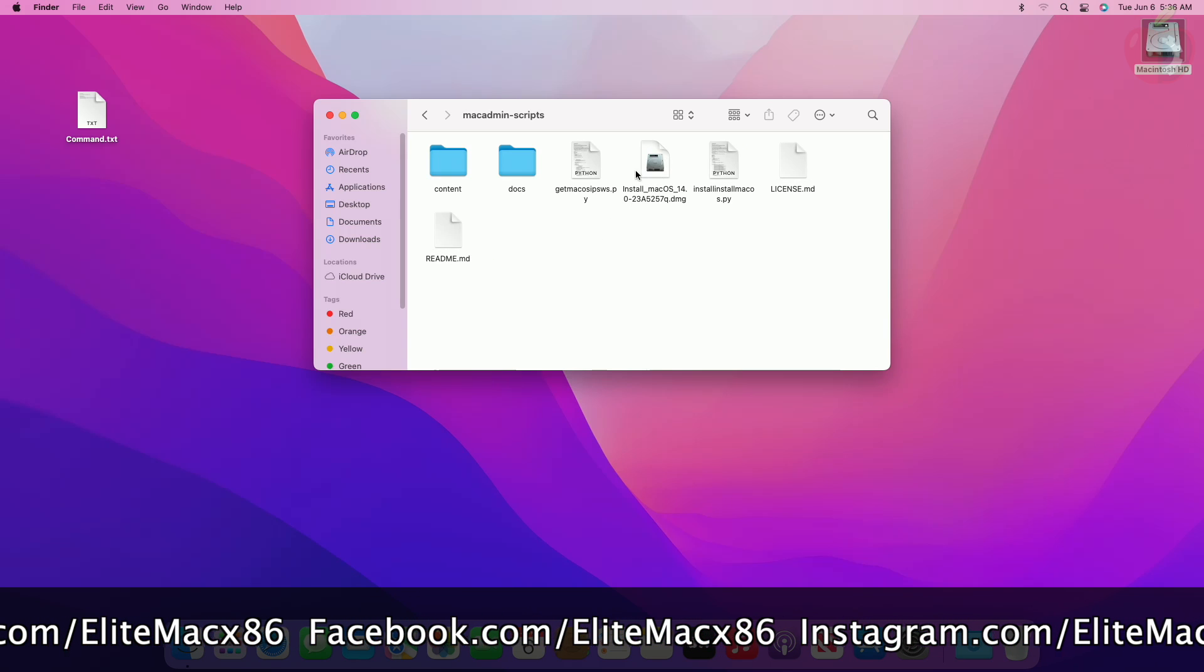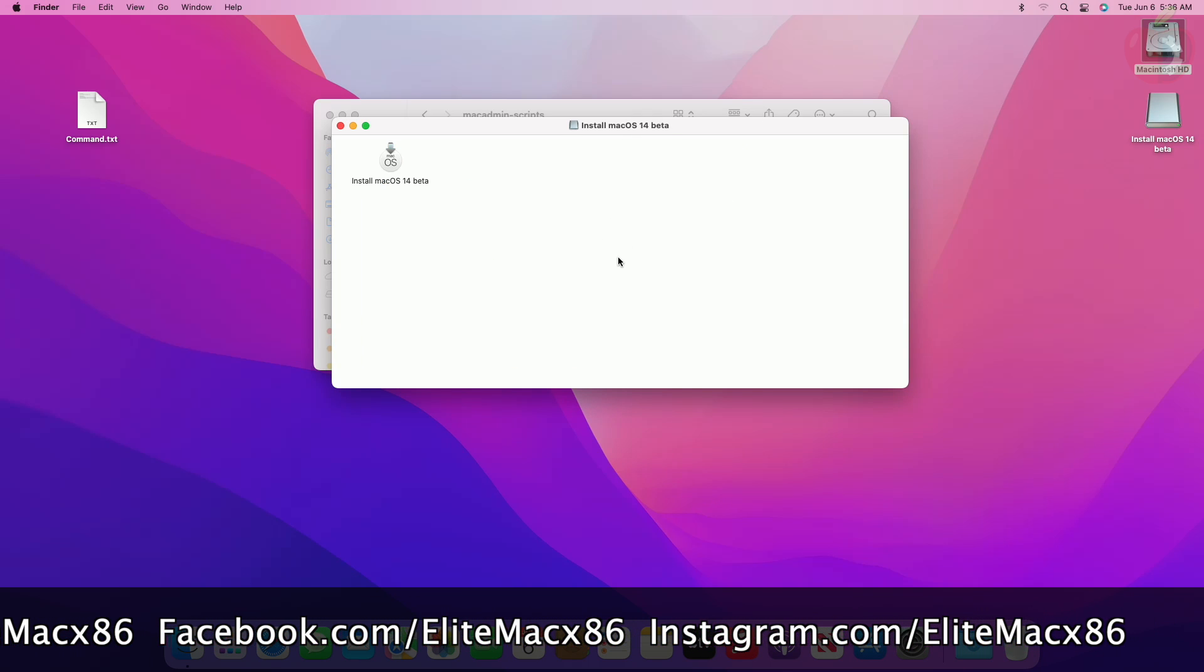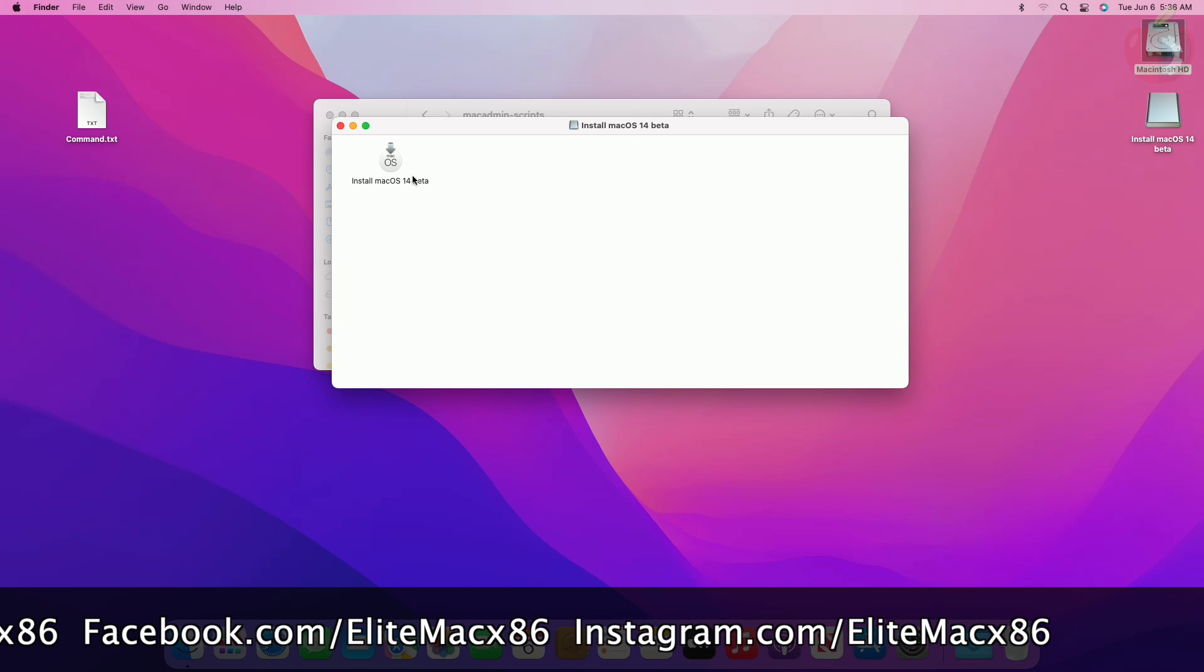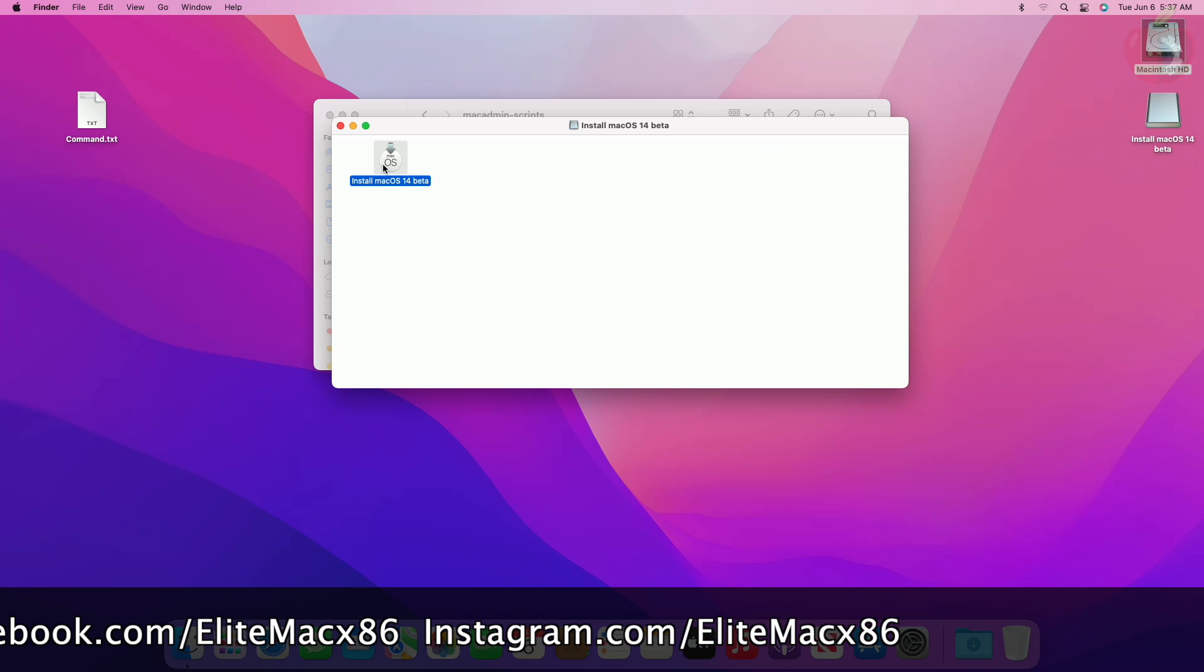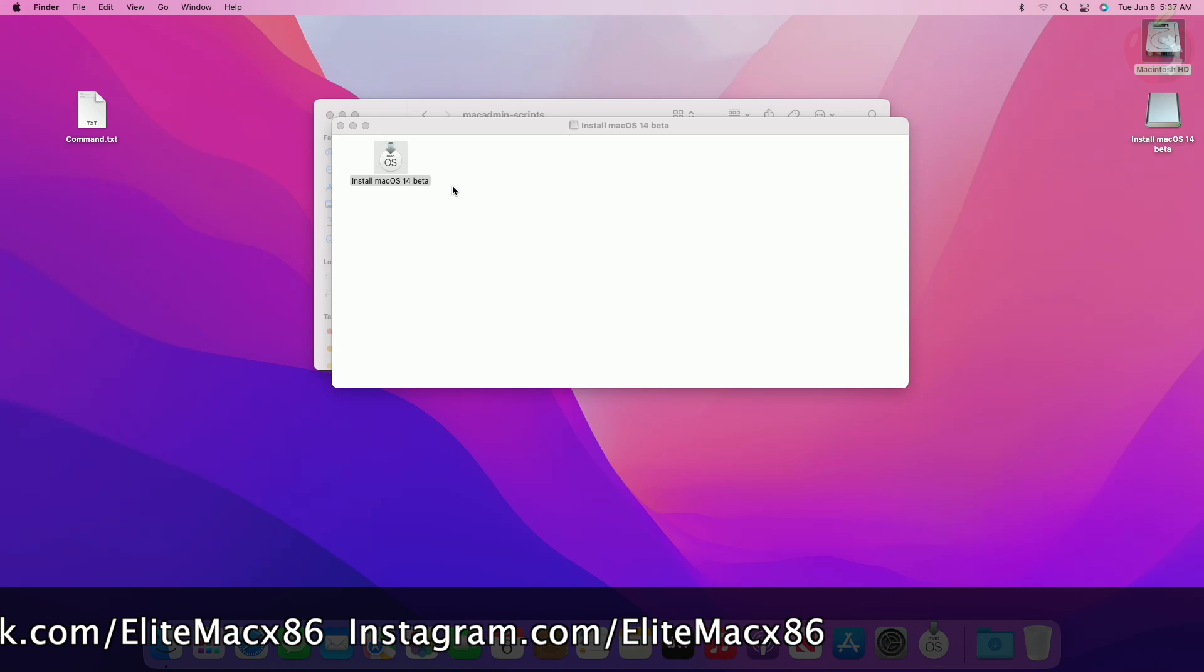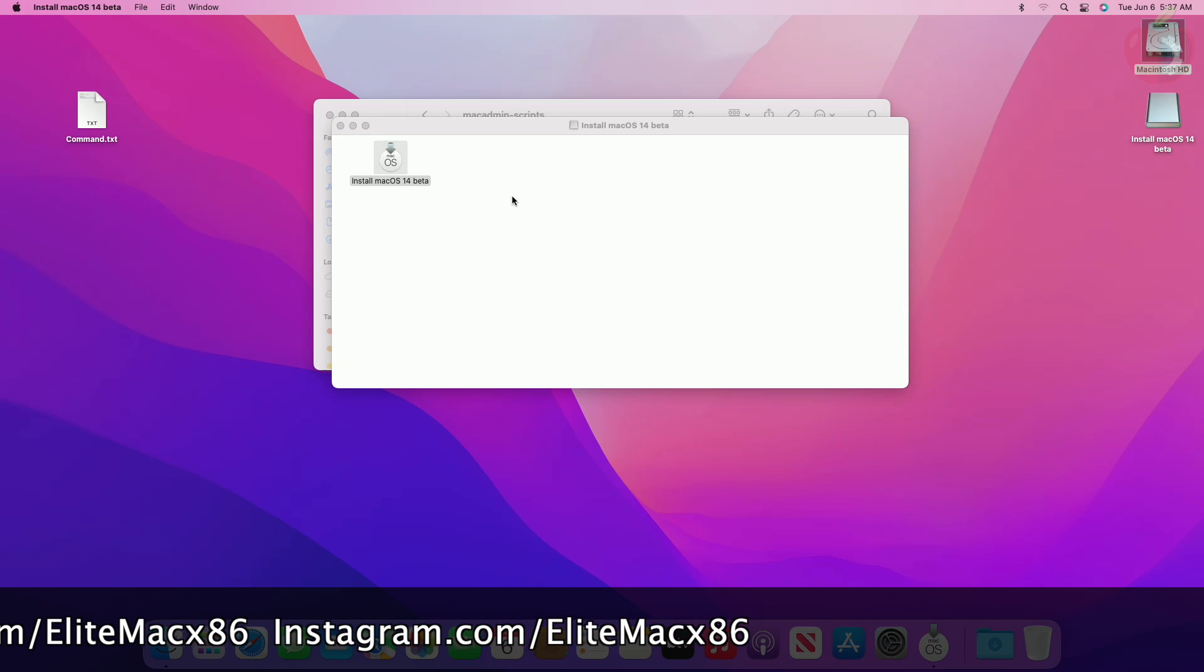Mount the DMG file by double-clicking it. Once mounted, you can use the installer for upgrading or for performing a clean install.